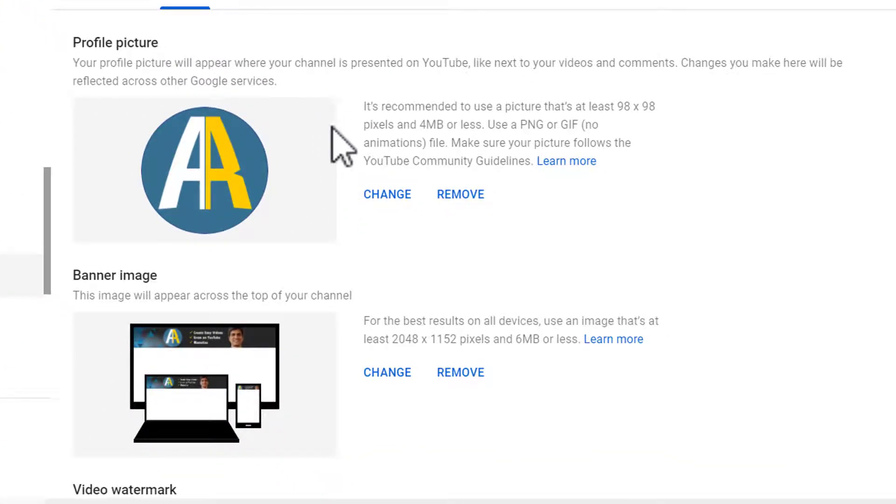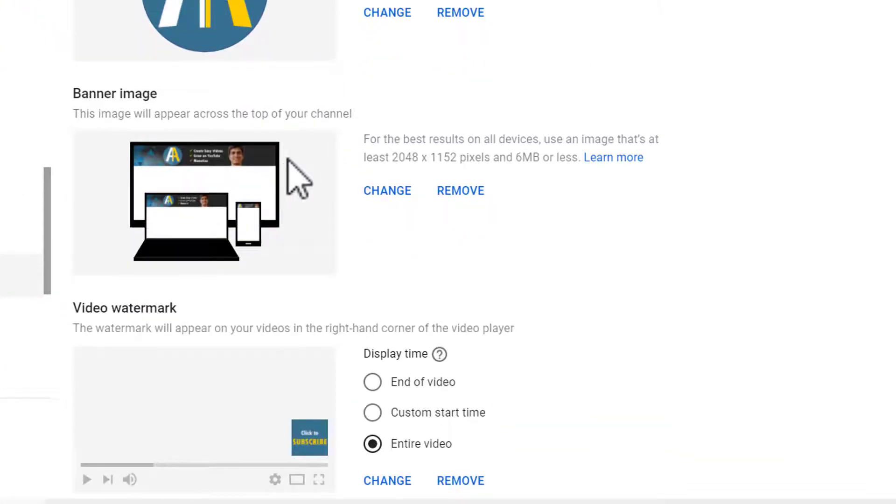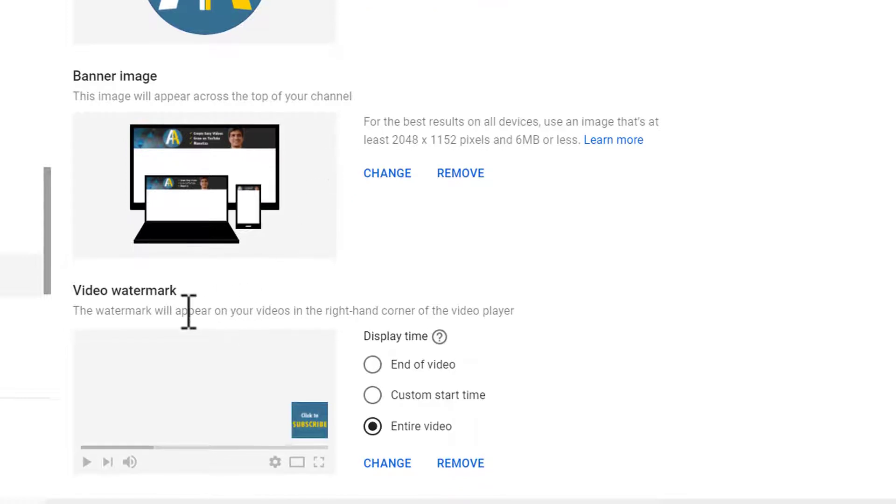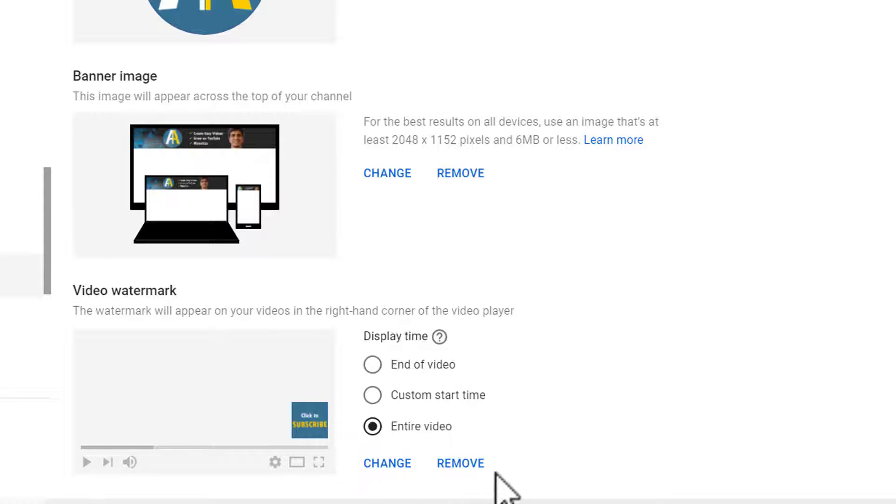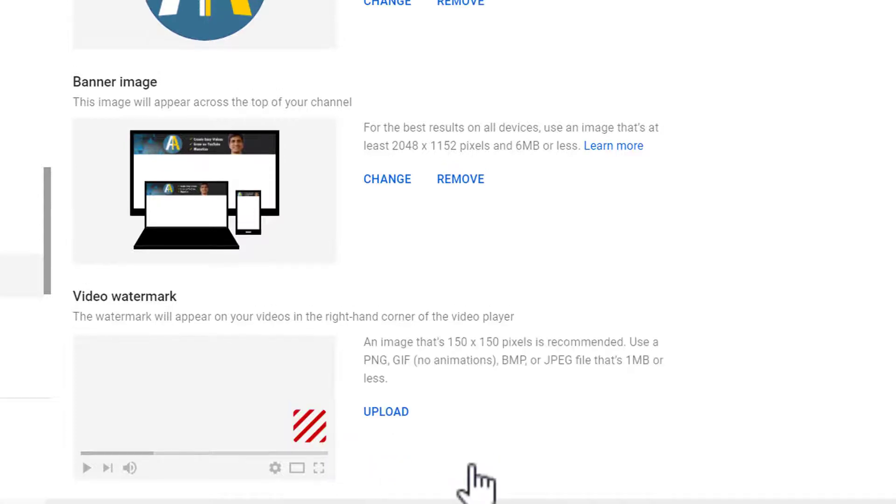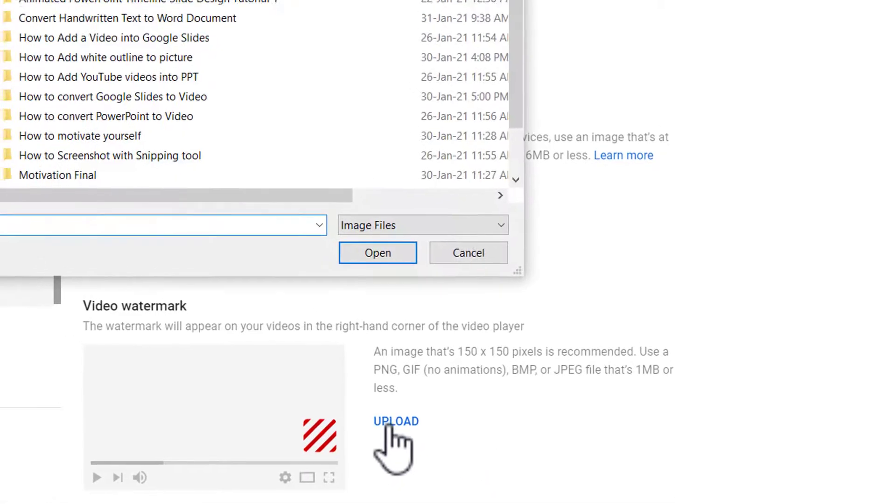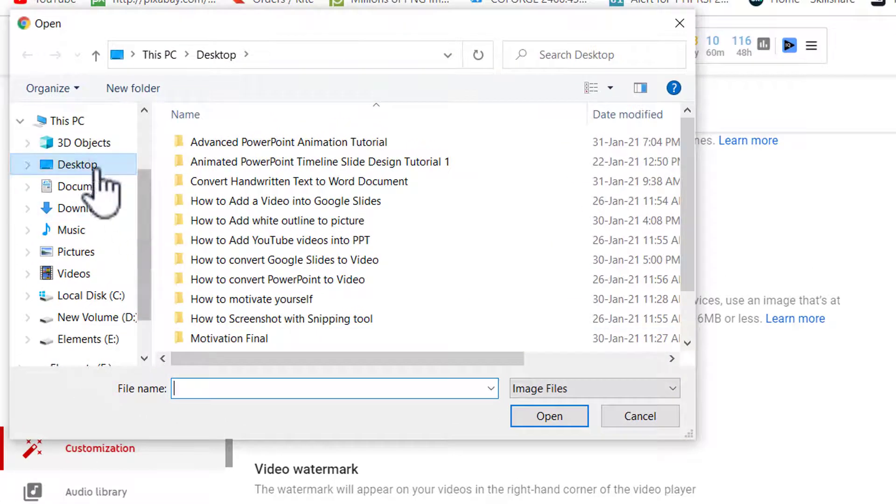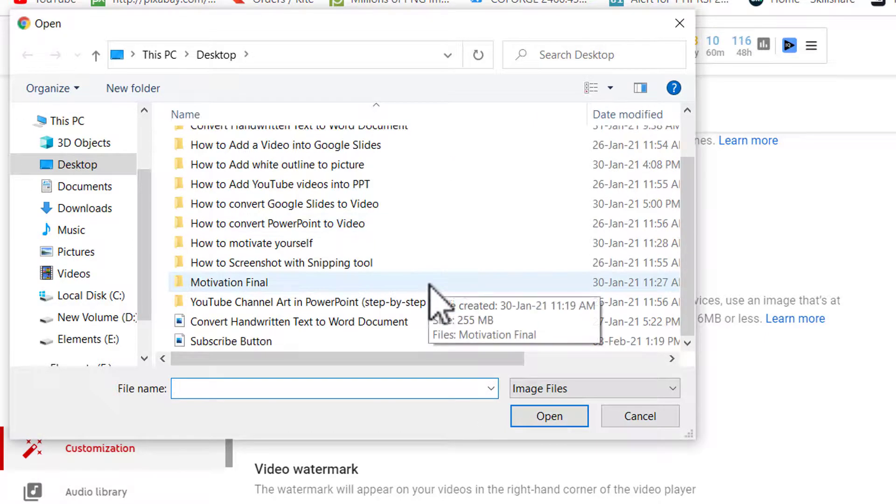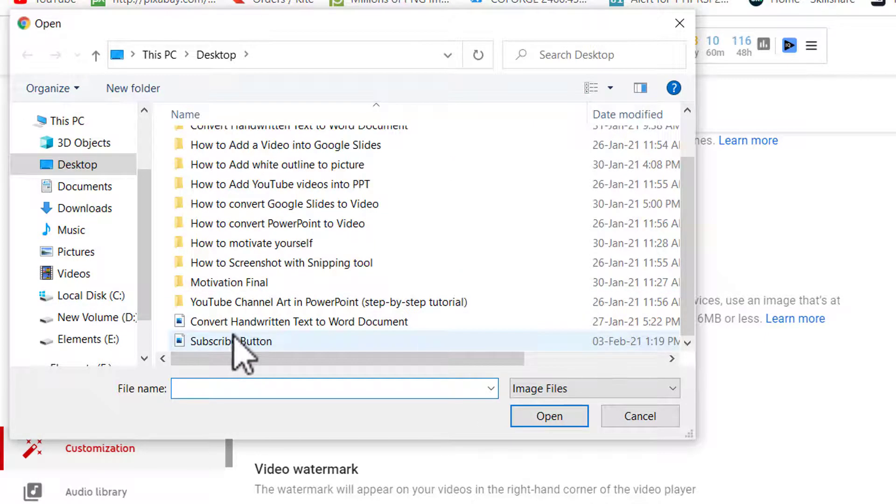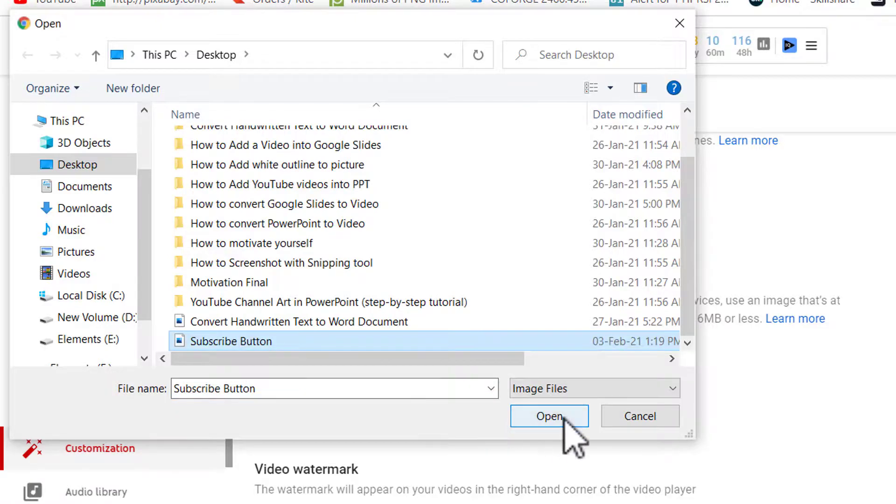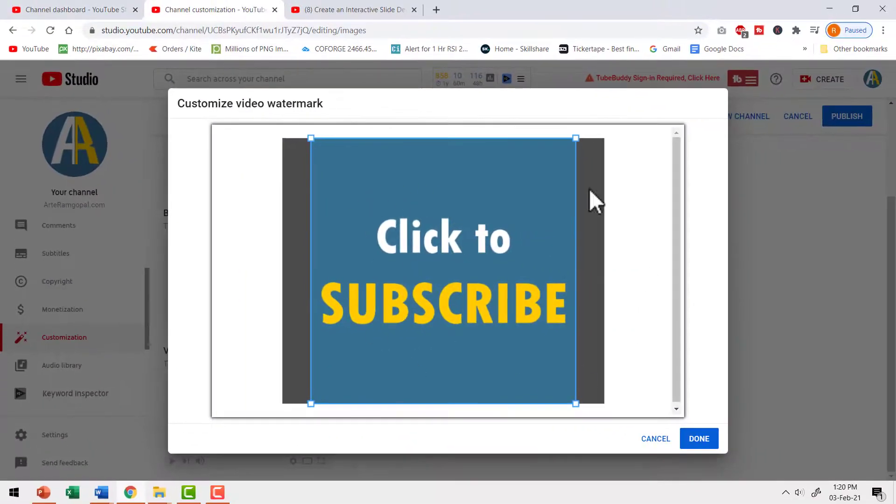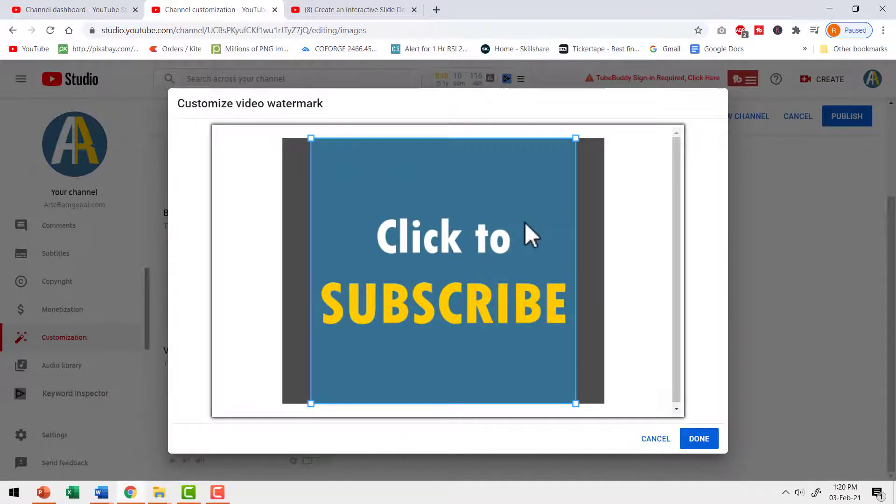One is for profile picture, second is for banner image and the third one is for video watermark. You can see I already have this video watermark on aarthiramgopal.com channel. Let me remove this and then upload it once again. Let me click on upload and then go to desktop and search for the PNG image that you had saved. In this case it is subscribe button and then say open. Now you can see that this is the button we want to upload. You say done.